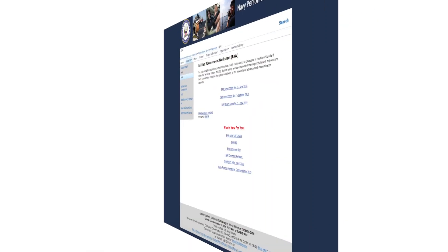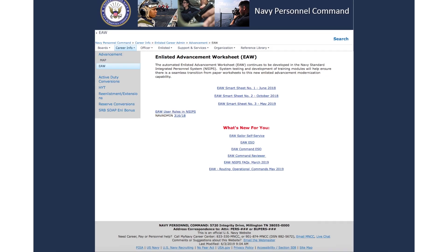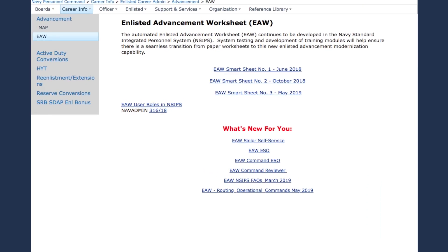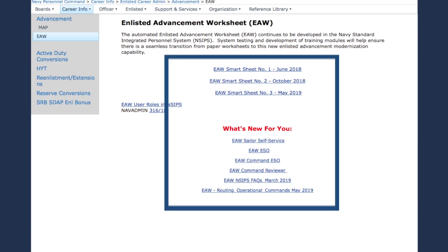This brief tutorial will cover information you can find on the Navy Personnel Command's public page on EAW. The Smart Sheets, What's New for You bulletins, and FAQs provide detailed information for all EAW roles, as well as routing information and system functionality.